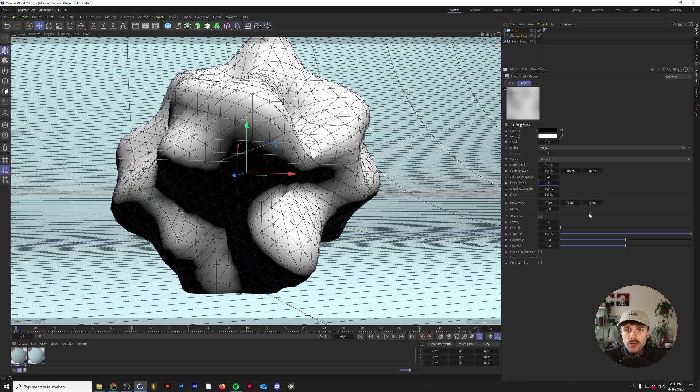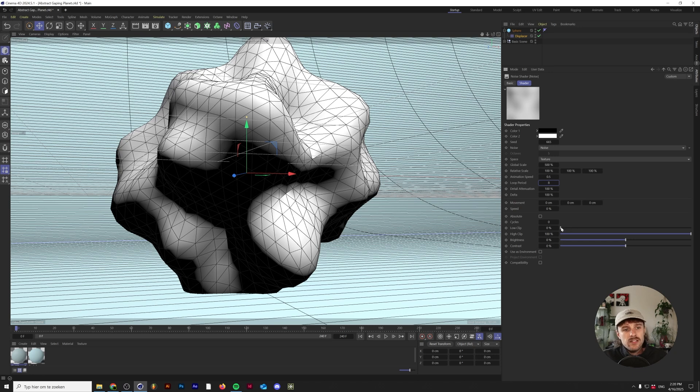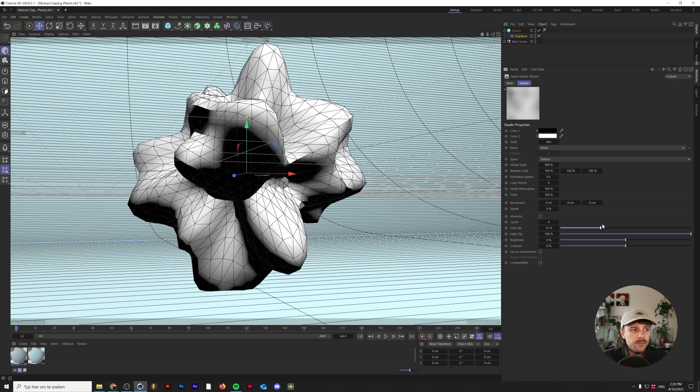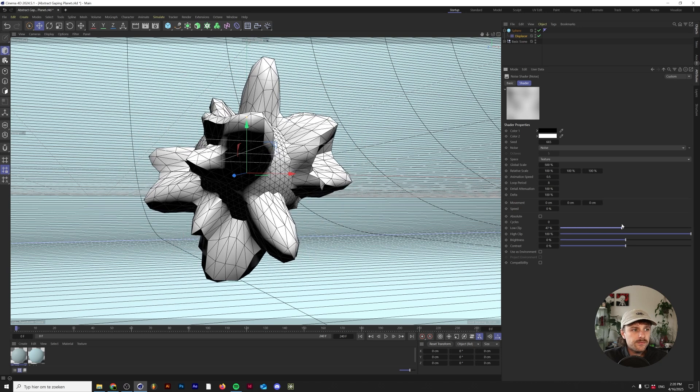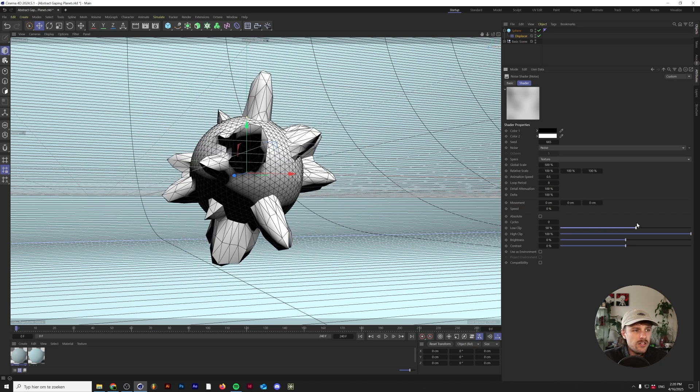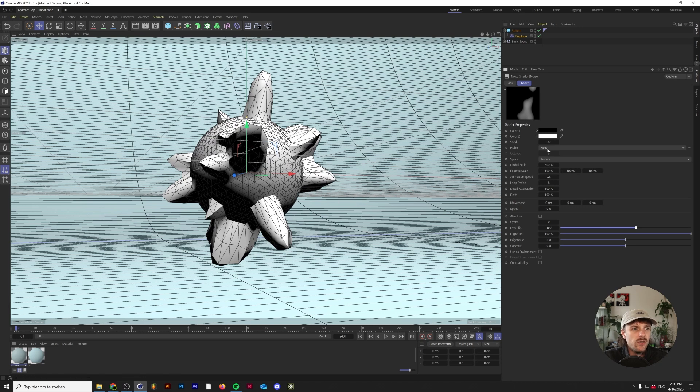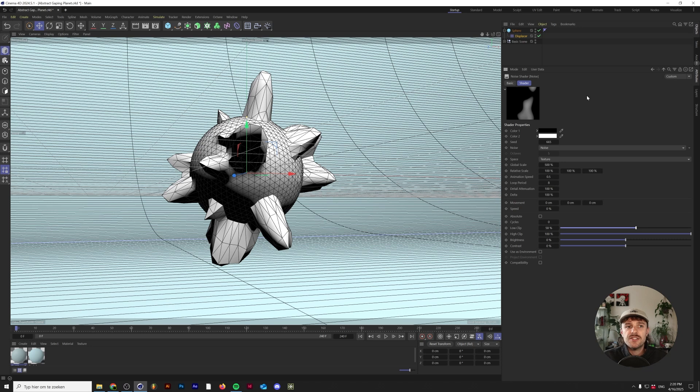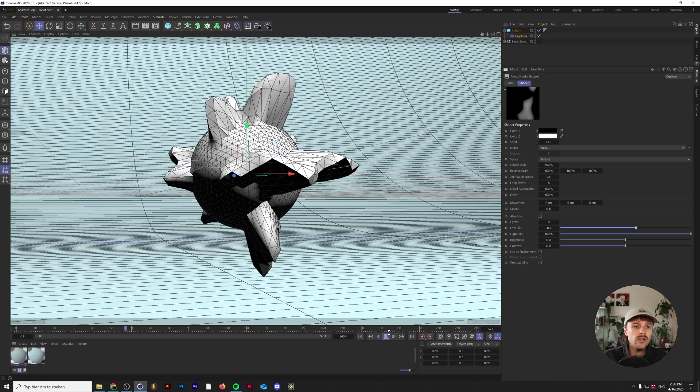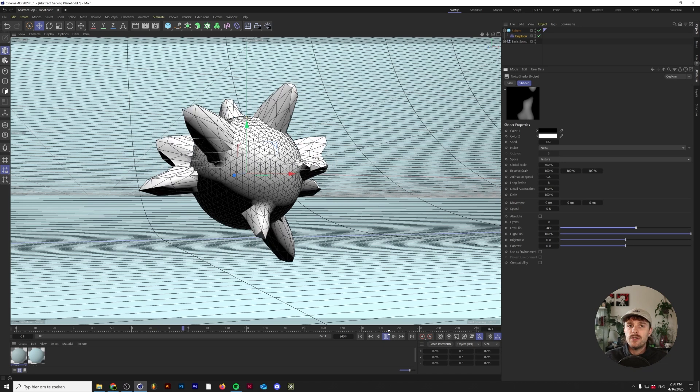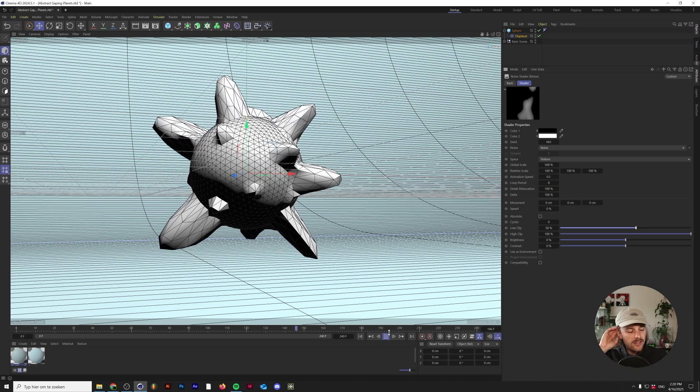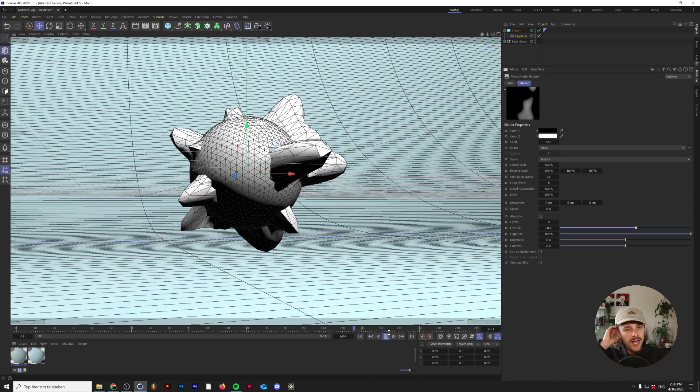The next thing that we want to do is kind of make this not occur as much as possible. The way we want to do that is slide in the low clip. As you can see, because our shader is really dark where it's dark, the displacement isn't really happening. So if we press play now, only the parts where the animation of the shader is white will the displacement be happening.